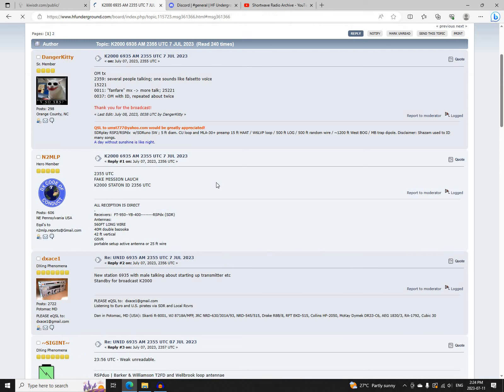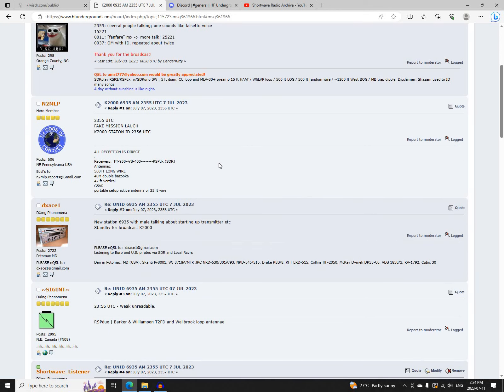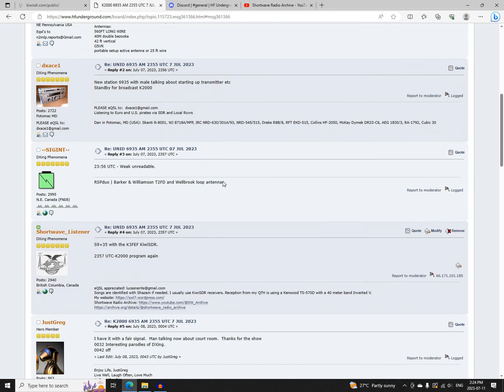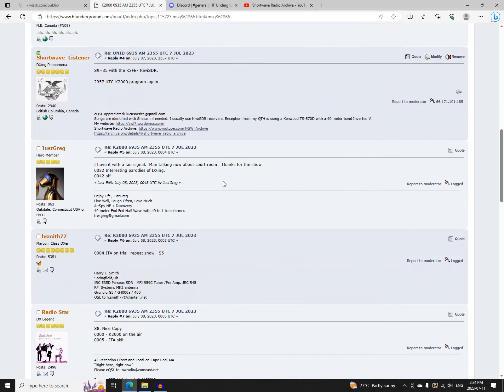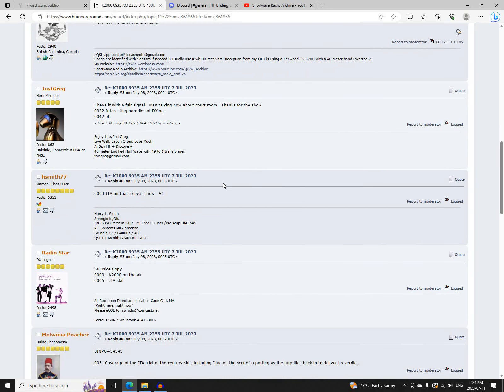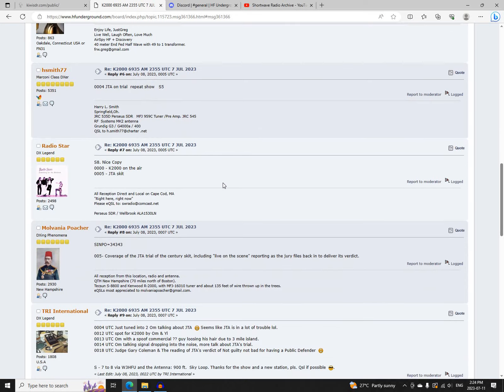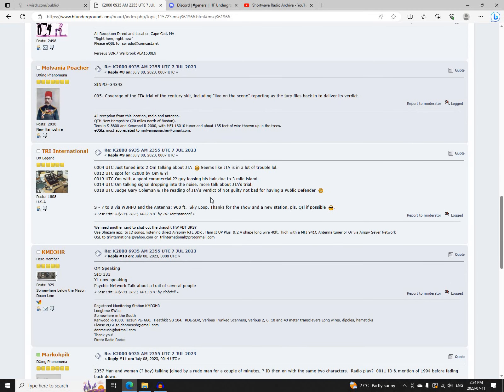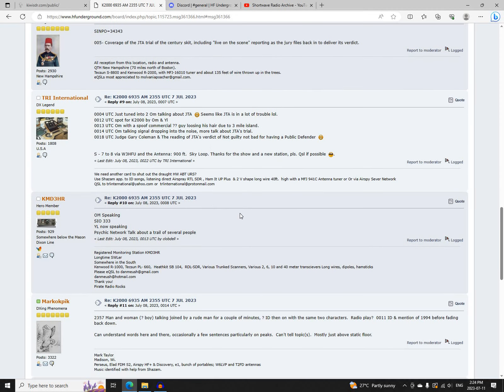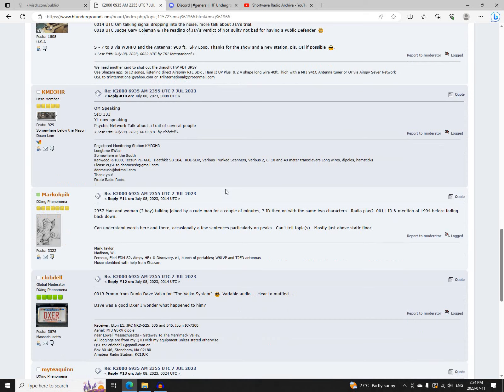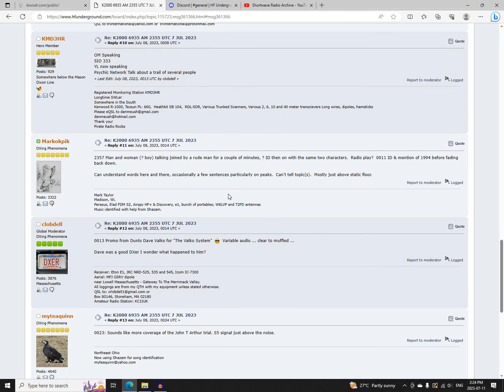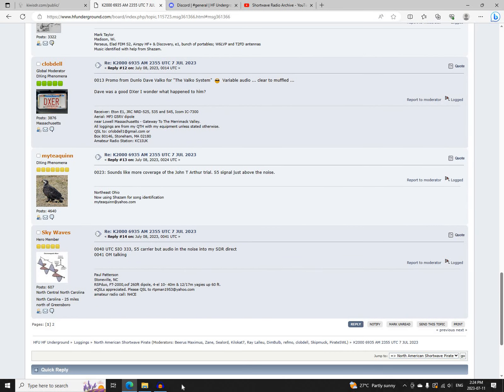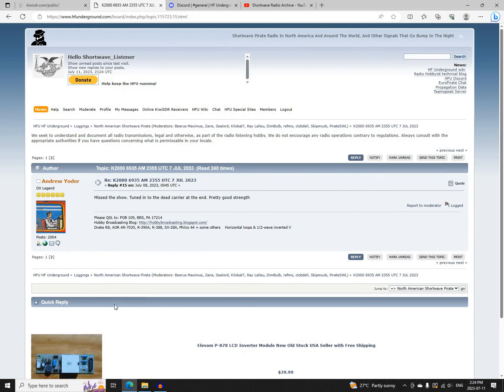Next was K2000 via North American Pyre Relay Service on 6935 AM, starting at 2355 UTC. Logged by Danger Kitty, N2MLP, DXA1, Sigint, Myself, JustGreg, HSmith77, Radio Star, Mulvania Poacher, Truth Radio International, KMD2HR, MarketPick, Sealab Dell, Mighty Quinn, Skywaves, and Andrew Yoder.